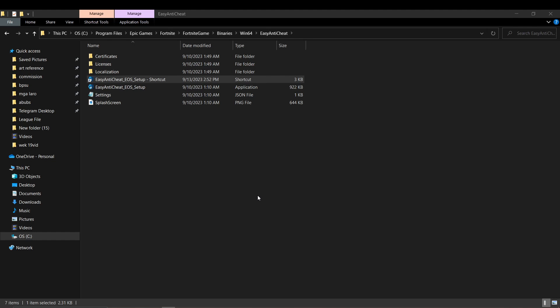And that's it! You can now fix Fortnite easy anti-cheat is not installed. Thanks for watching and happy scrolling!